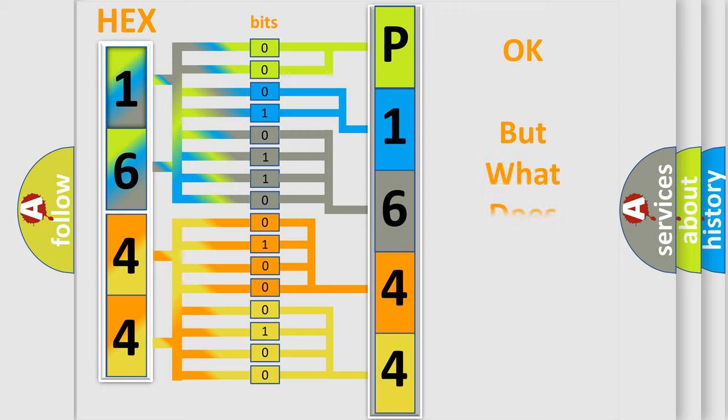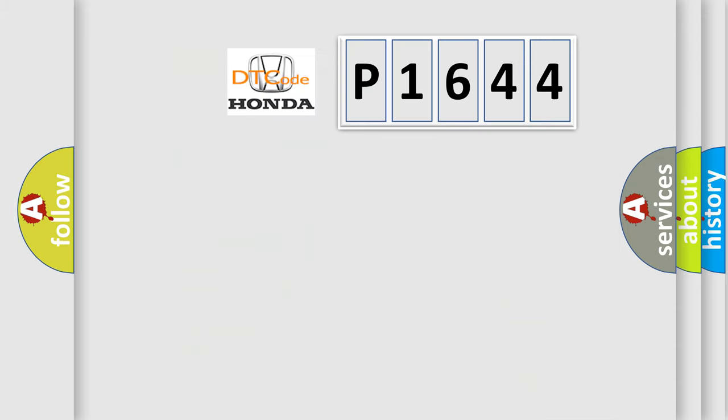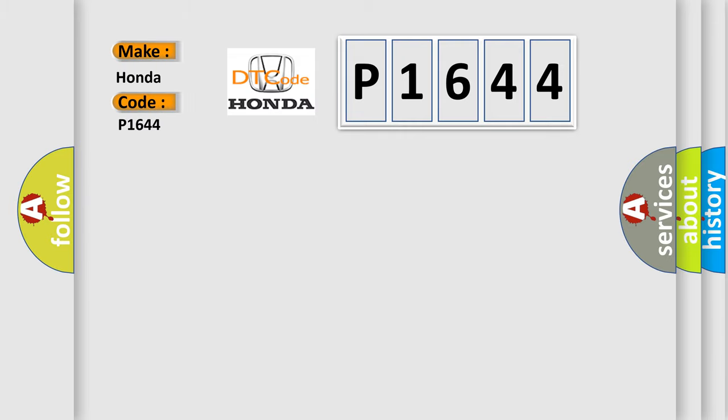The number itself does not make sense to us if we cannot assign information about what it actually expresses. So, what does the diagnostic trouble code P1644 interpret specifically for Honda car manufacturers?